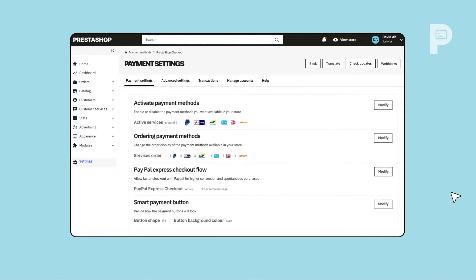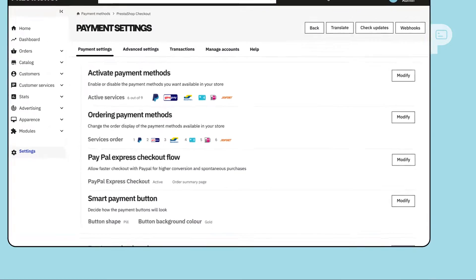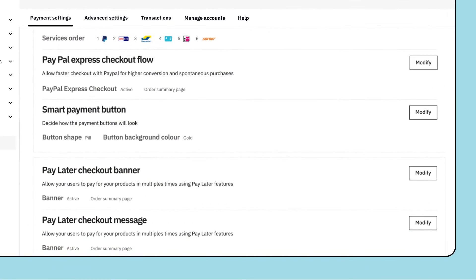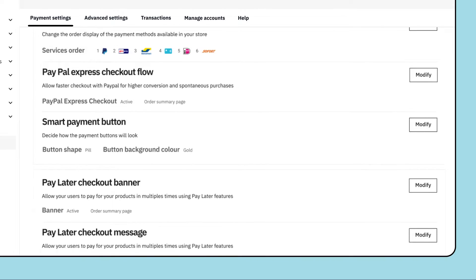Once your account is authenticated, you're all set to start collecting payments from customers all around the world.